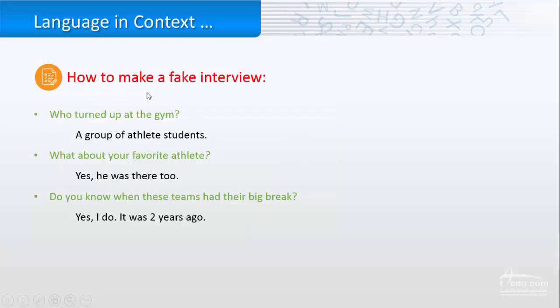Now, if I want you to make a fake and not real interview. You can start like, who turned up at the gym? A group of ethylet students. What about your favorite ethylet? He was there too.